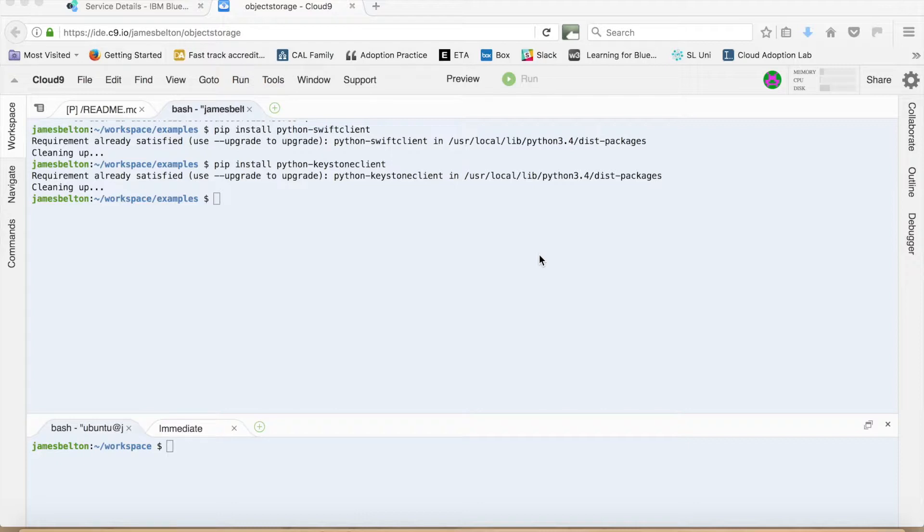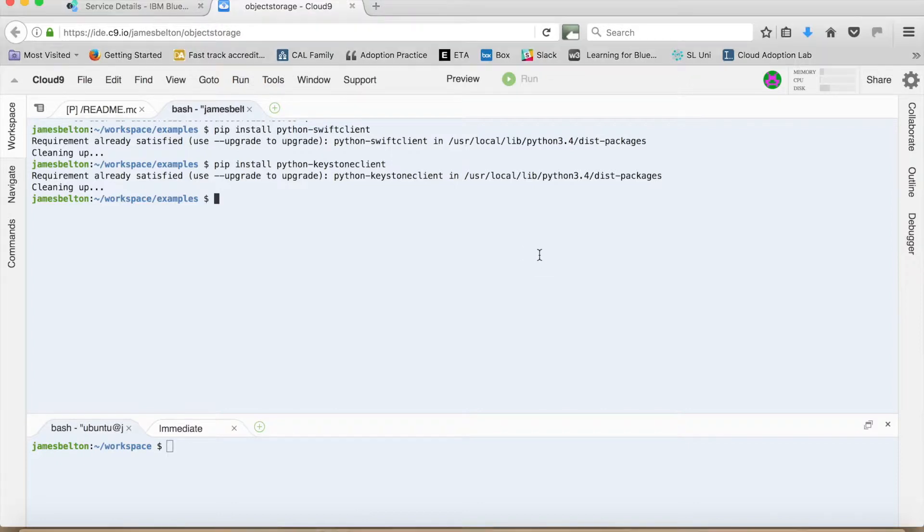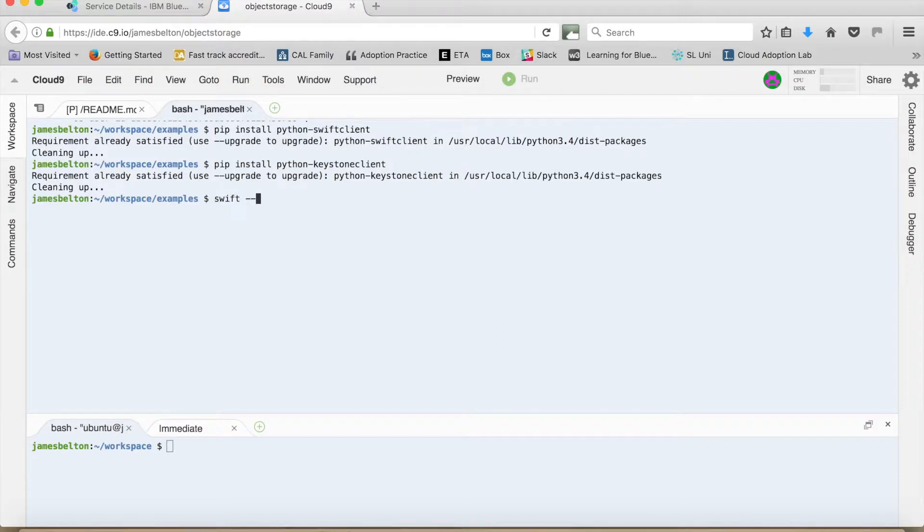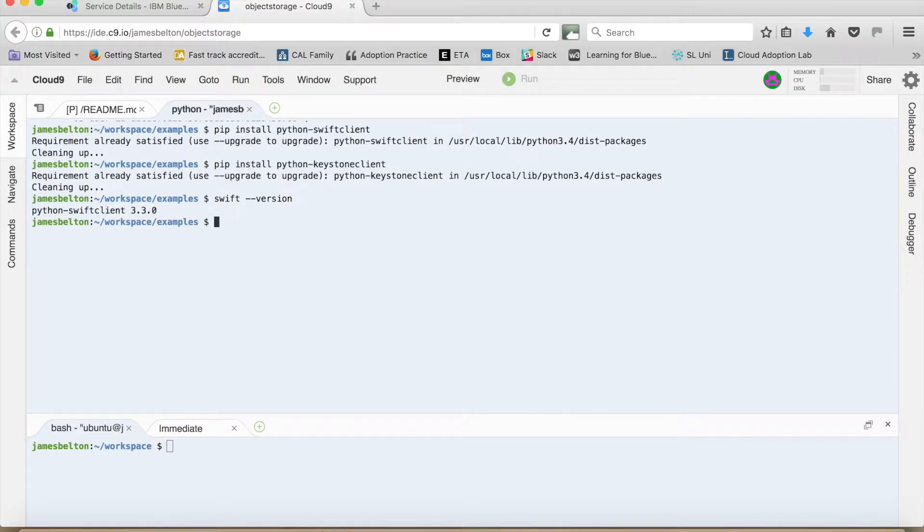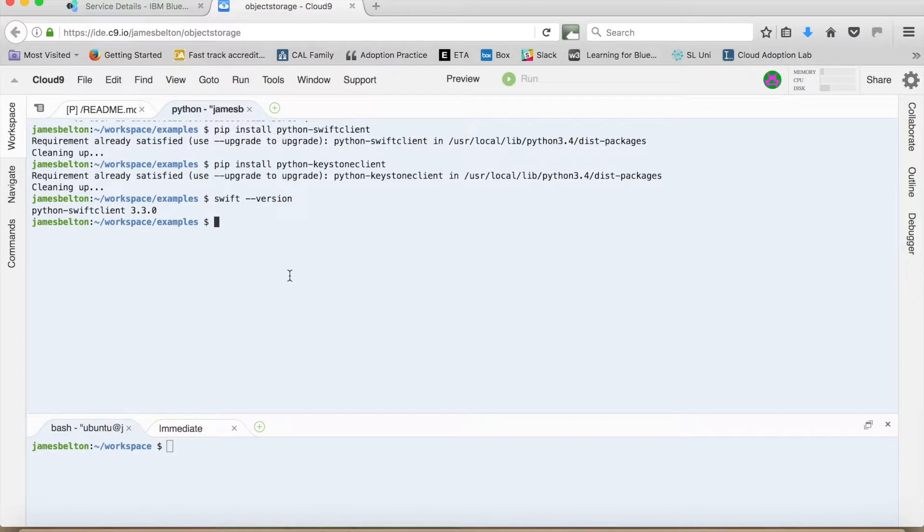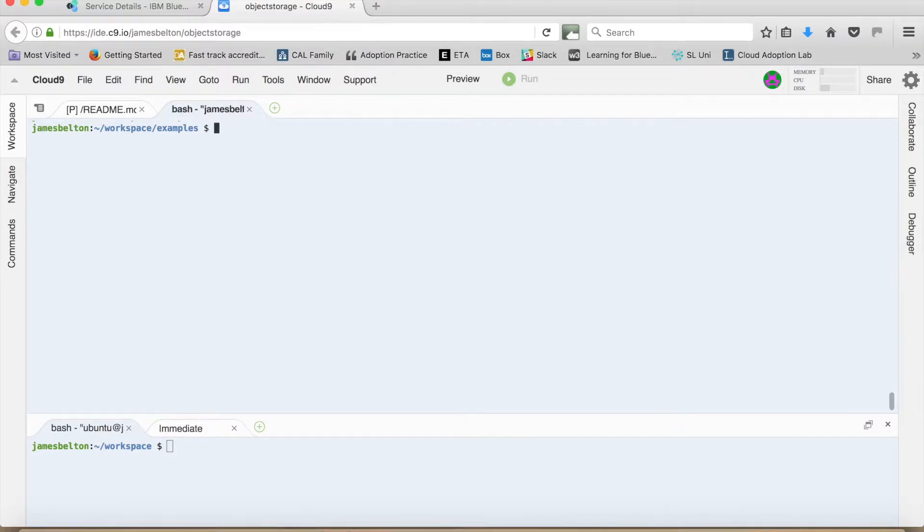Okay so let's just check that we've actually got Swift installed. So if I type in Swift minus minus version you can see there that I've got the Python Swift client 3.3.0 installed and that's great and that's where we want to start. So let me just clear the screen. And the next thing we need to do is actually connect to our object storage service.